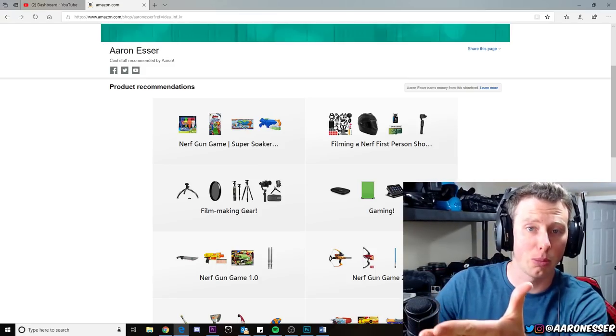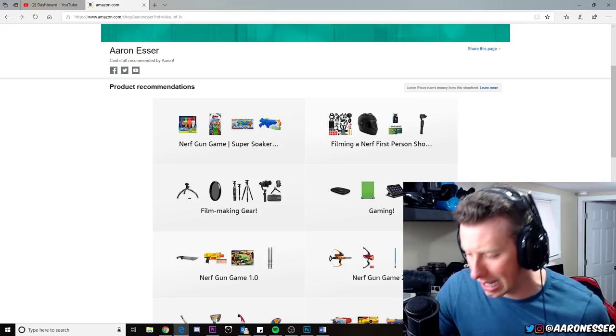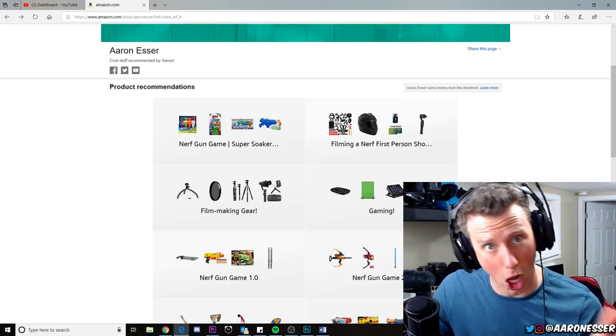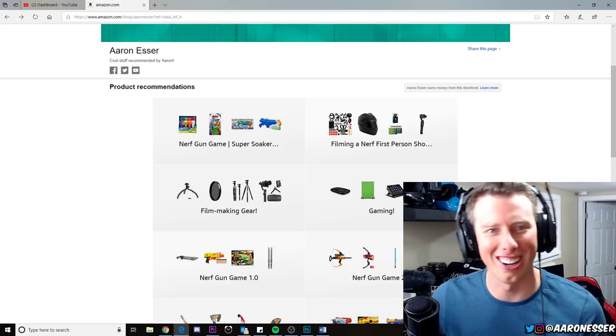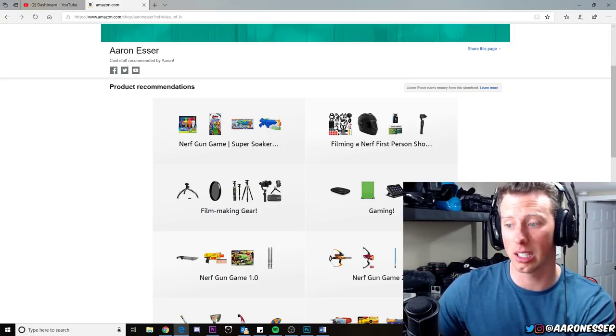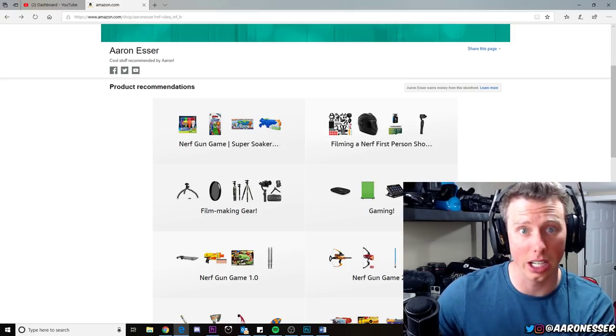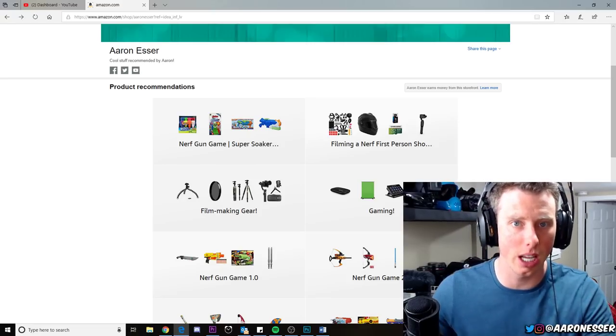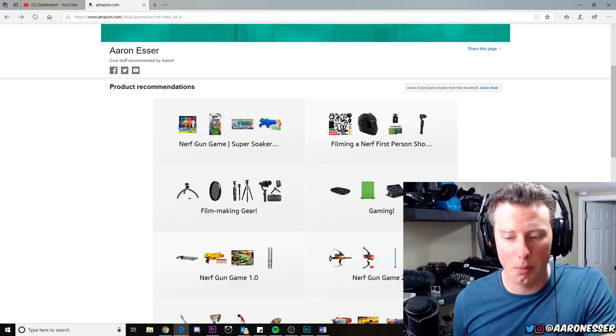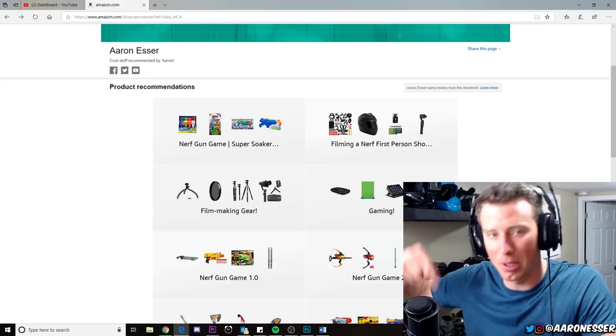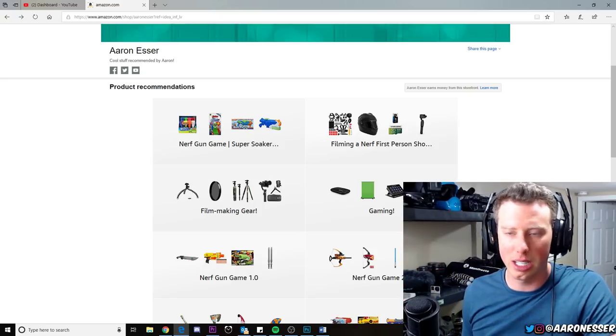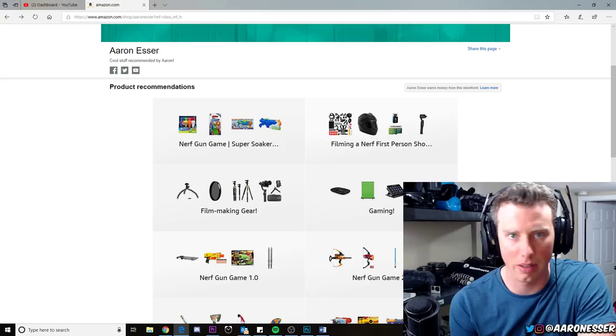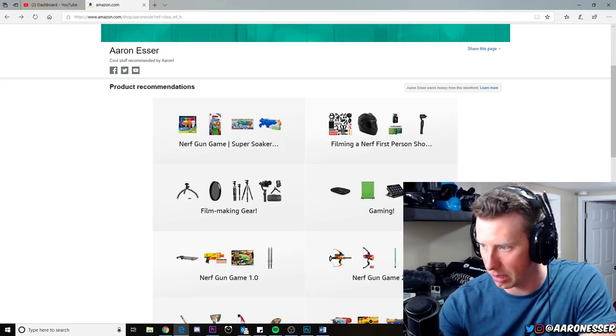But this is the place to go: www.amazon.com/shop/AaronEsser. If you guys are looking for anything to know, anything that I use—whether it's gaming stuff, filmmaking stuff, Nerf stuff, whatever it is—make sure you leave a comment down below asking me exactly what it is. Like, hey Aaron, what is fill in the blank, whatever it is.